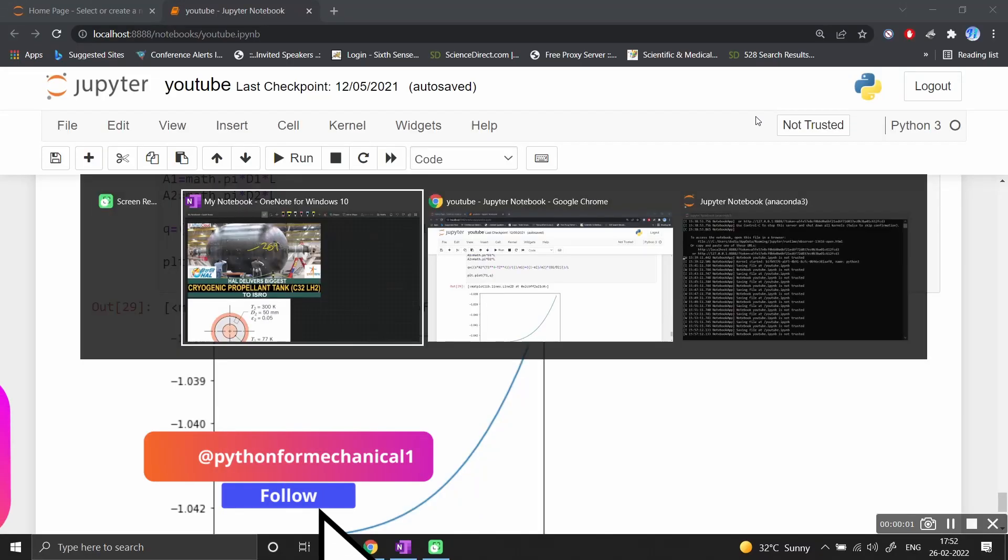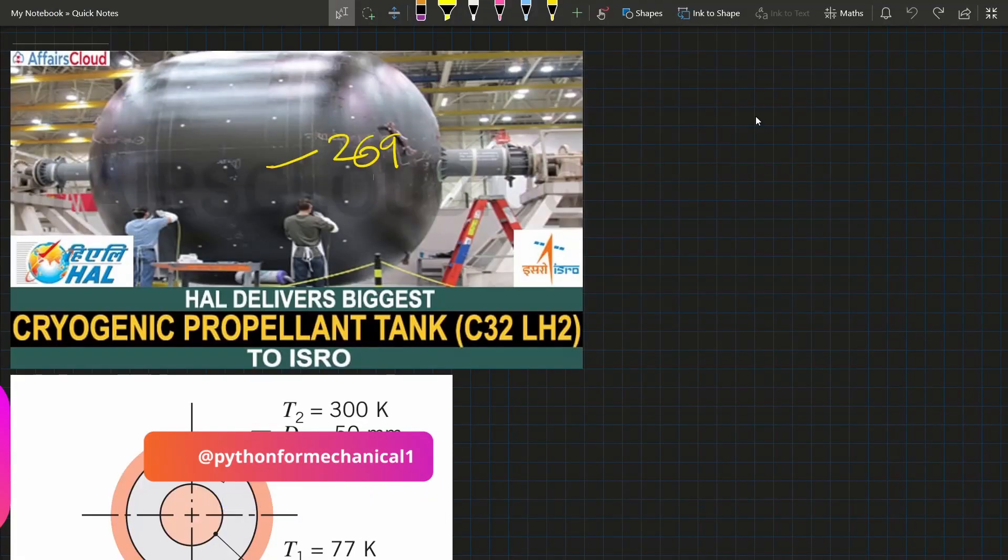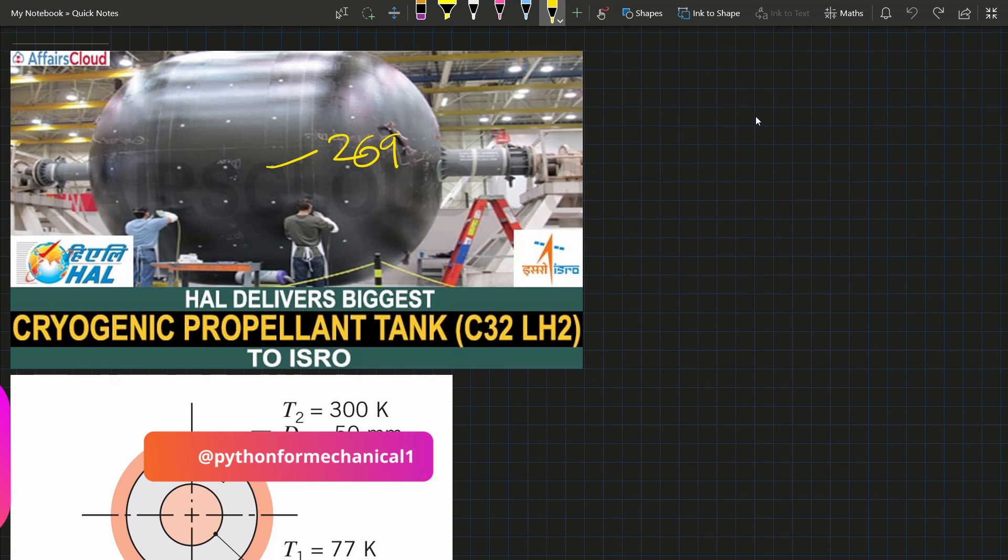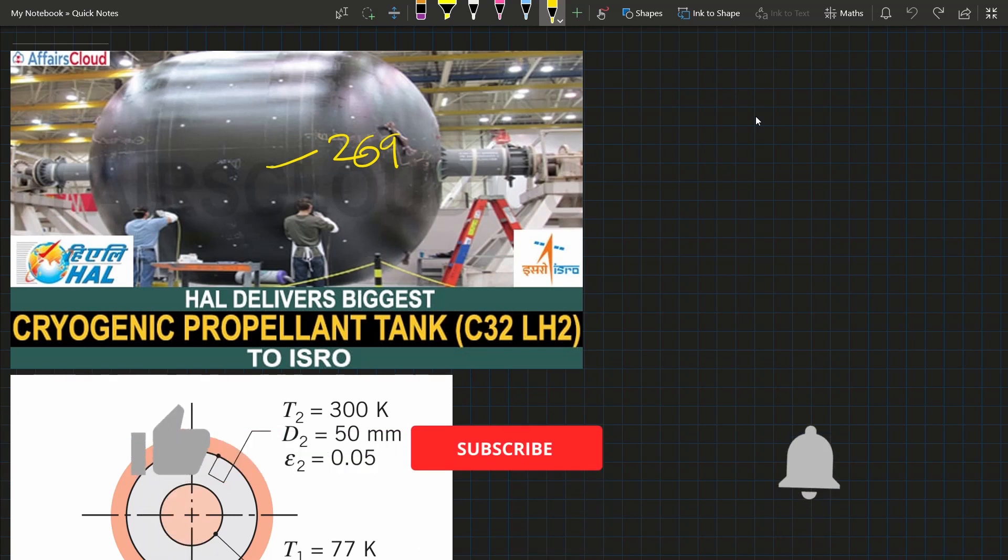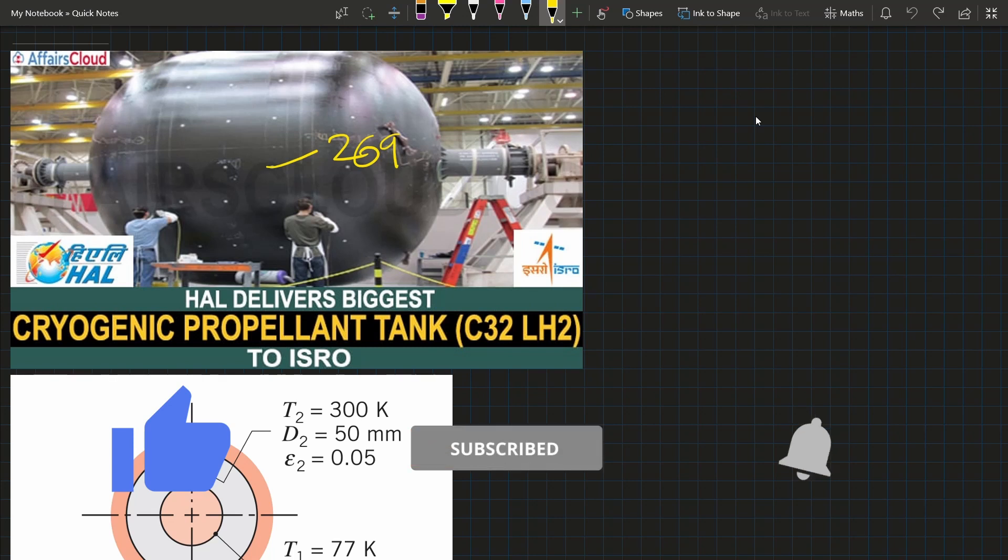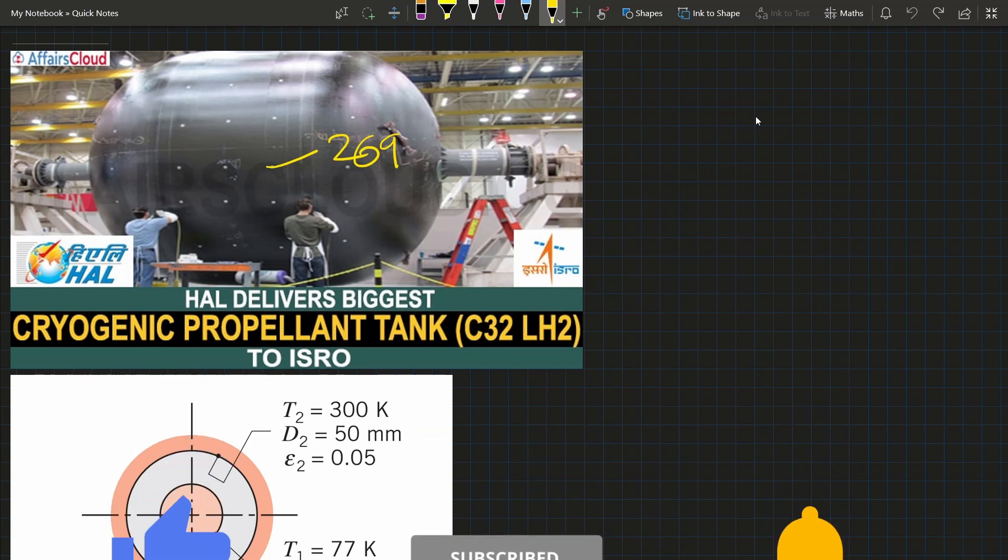Hello, today we will discuss heat transfer in cryogenic propellant tanks used in ISRO. We'll see how scientists design the thermal management of the tank.